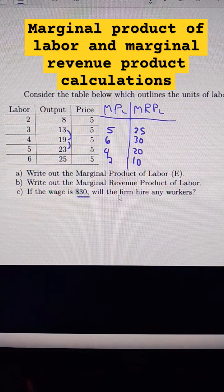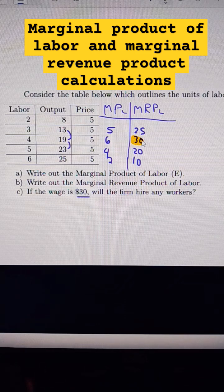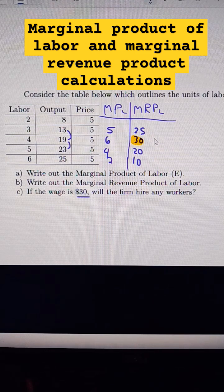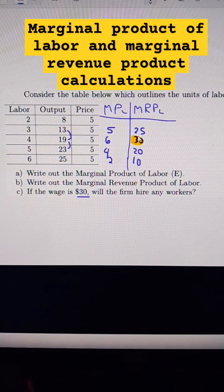Now, if the wage is 30, will I hire any workers? Traditionally, I would hire up to this many workers. However, in order to get there, I have to lose on a bunch of other workers, so I don't think I would — and here's why.